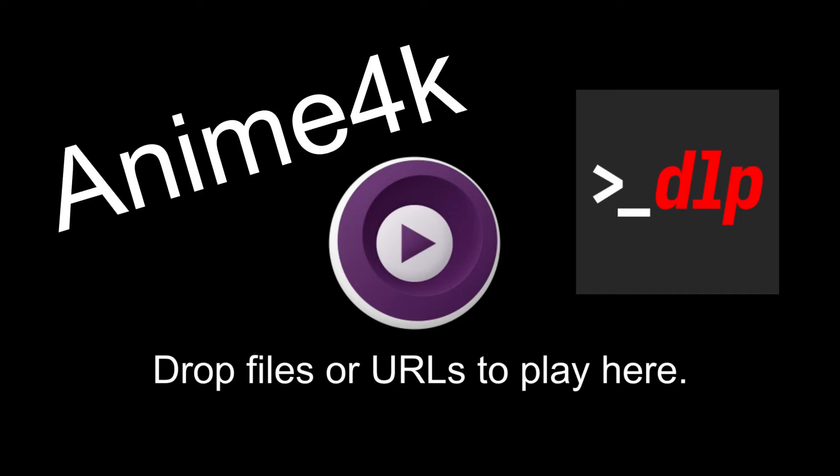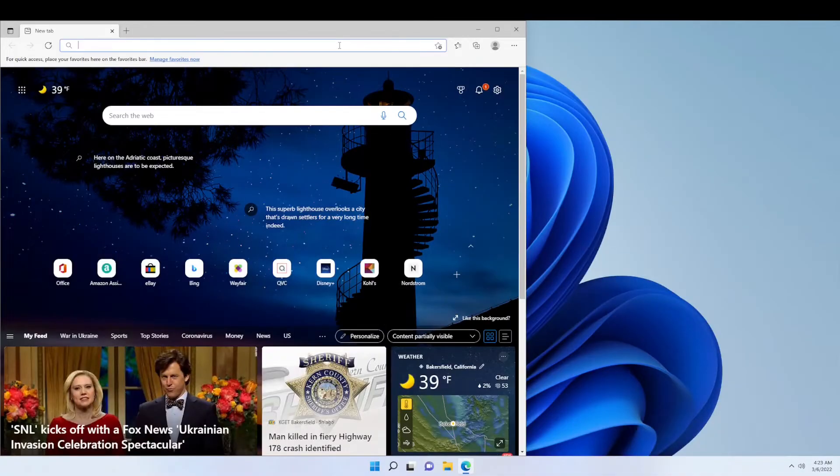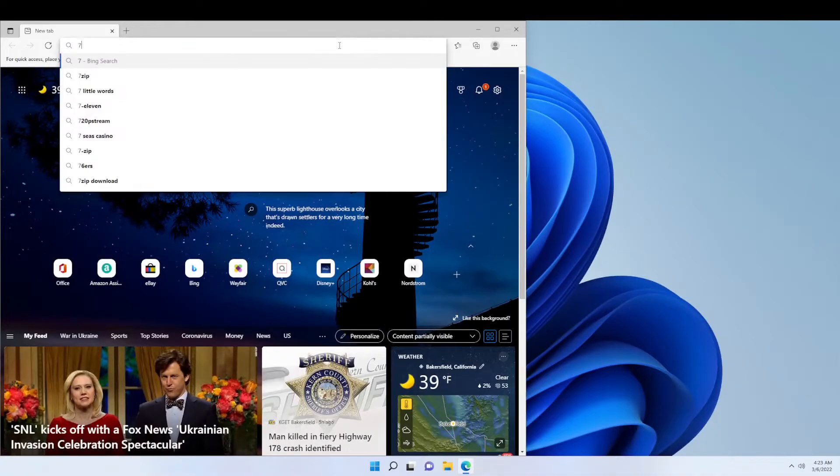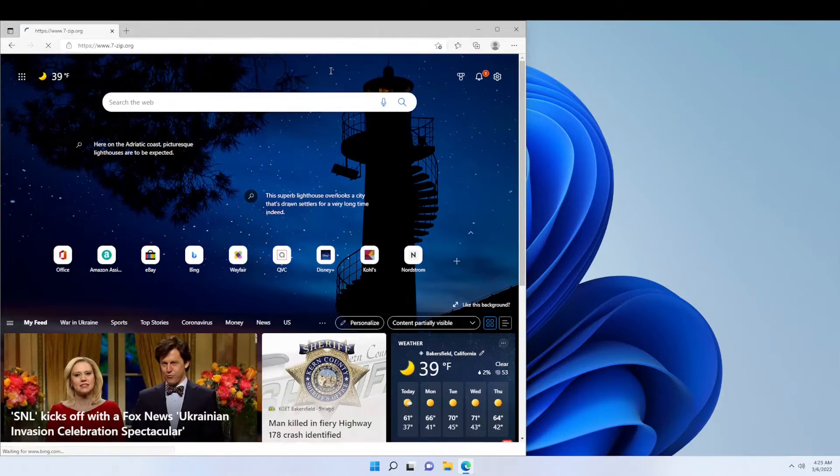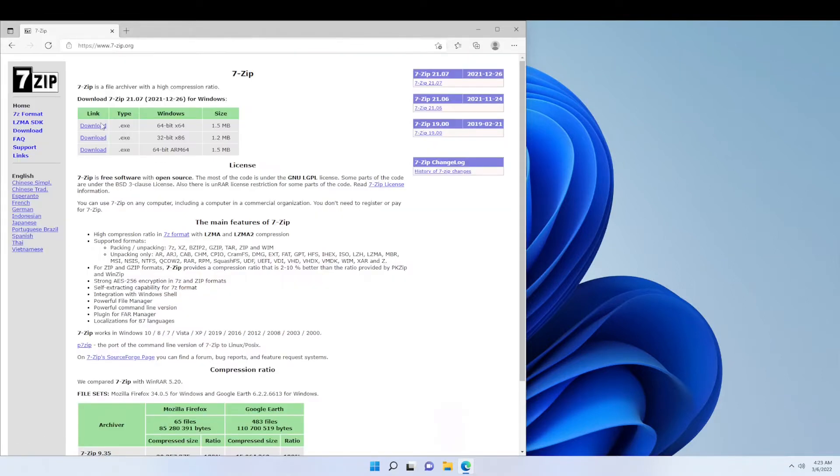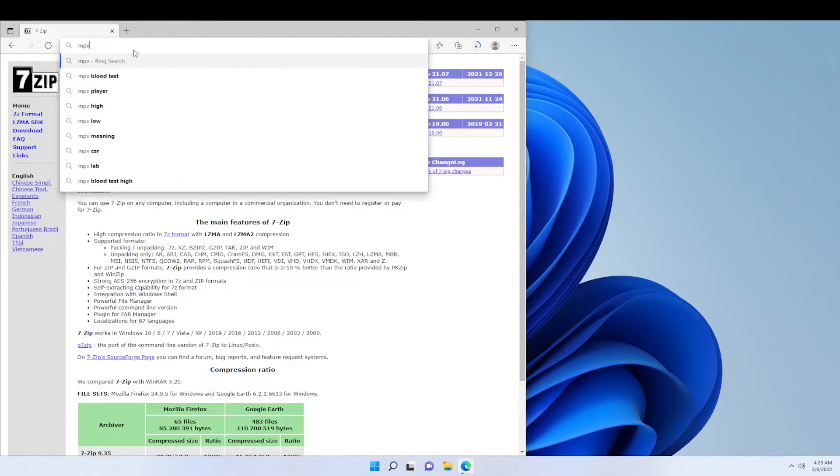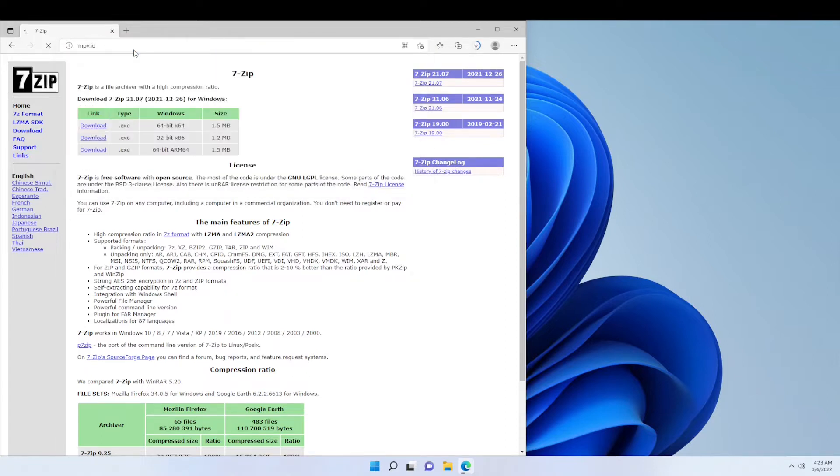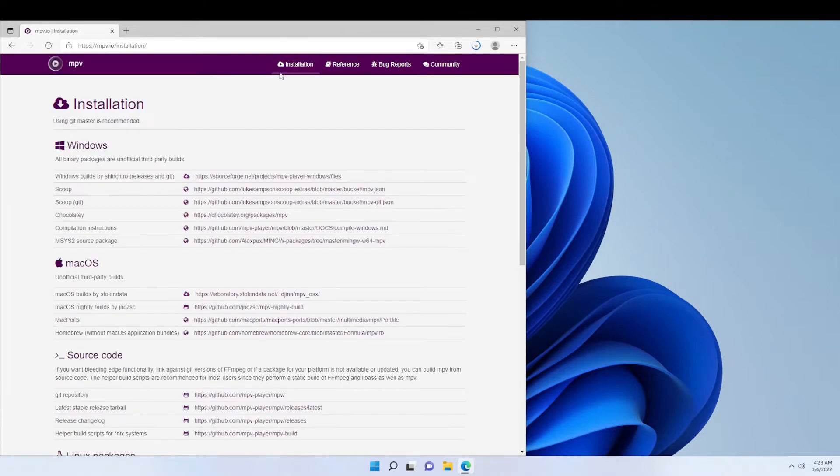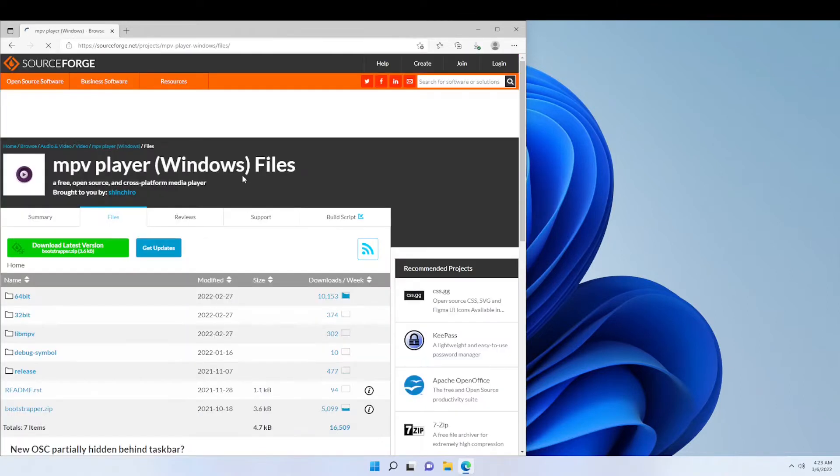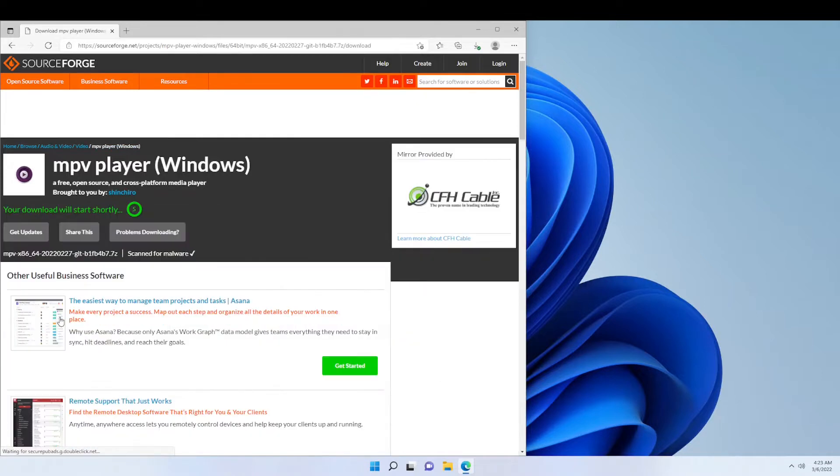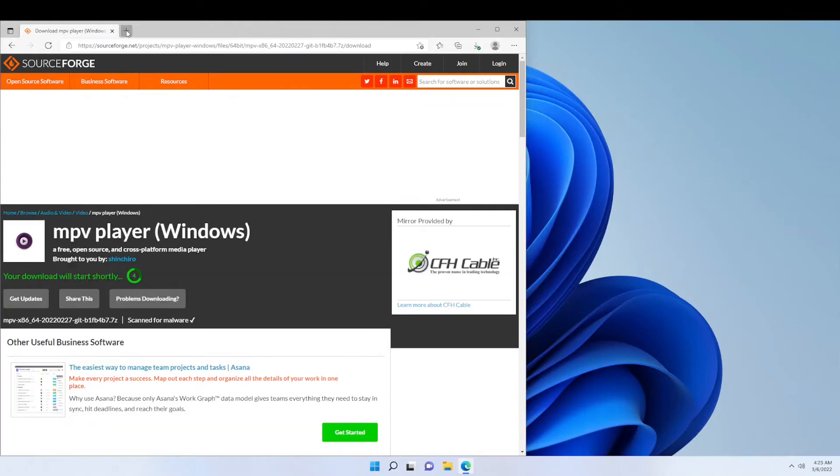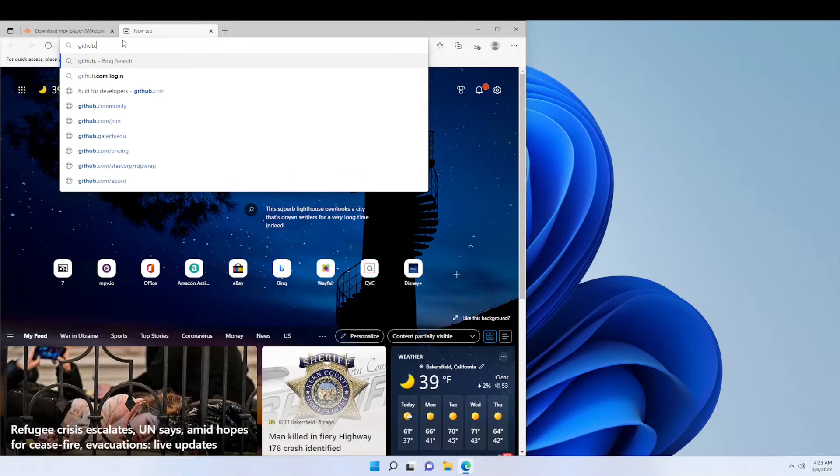This is how to install MPV with Anime4K and YouTube DLP. OK, the first thing we're going to do is go to 7zip.org and download 7zip. So next we're going to go to MPV.io. Now we're going to go to github.com to download Anime4K and YouTube DLP.